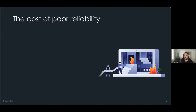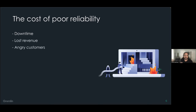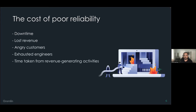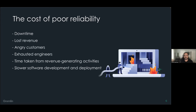We can all agree that reliability is important, but why should engineers focus time and effort on it when they could be developing new features? The big one is downtime. Unreliable systems break, which usually means an interruption in service. This leads to lower revenue due to lost sales, angry or frustrated customers, and exhausted engineers spending all their time in emergency response mode — working late hours and weekends to fix problems. This time spent fixing problems is time you could have spent on future development or handling customer tickets. Downtime isn't just an expense; it's also a missed opportunity cost.